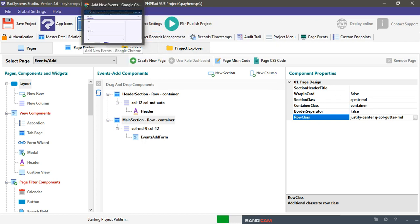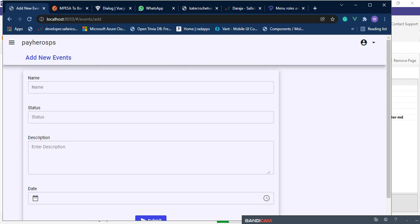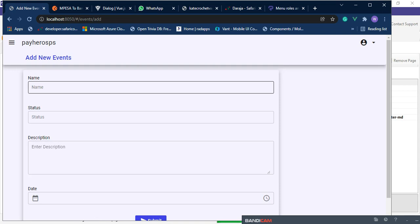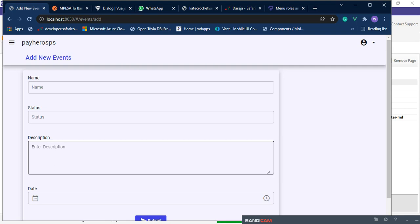Once we go back to our page we expect it to be floating at the center. We're doing it with container — not container-fluid — but we'll do both so we can see what we mean by container. This one should be at the center for now.